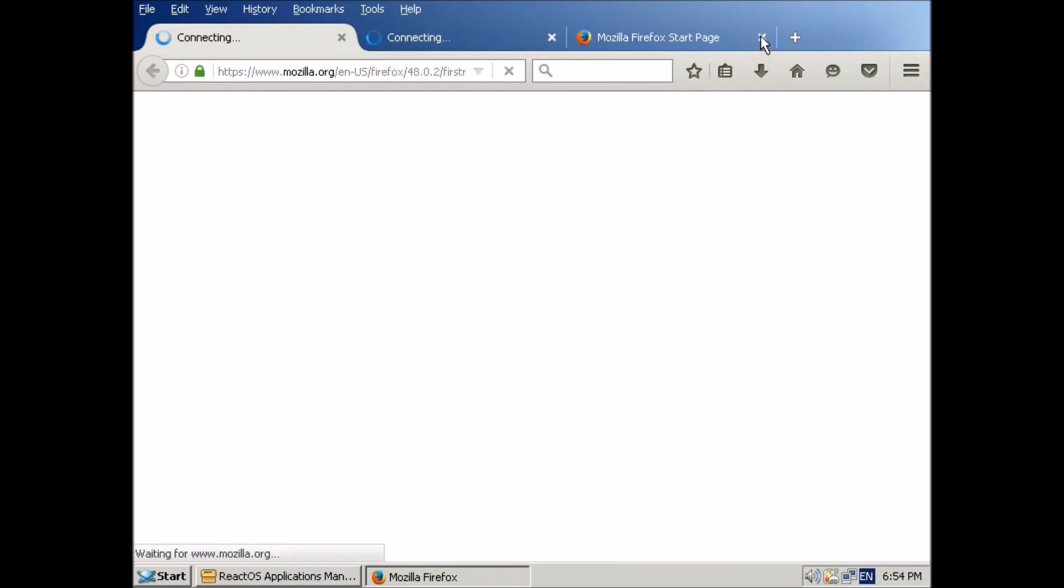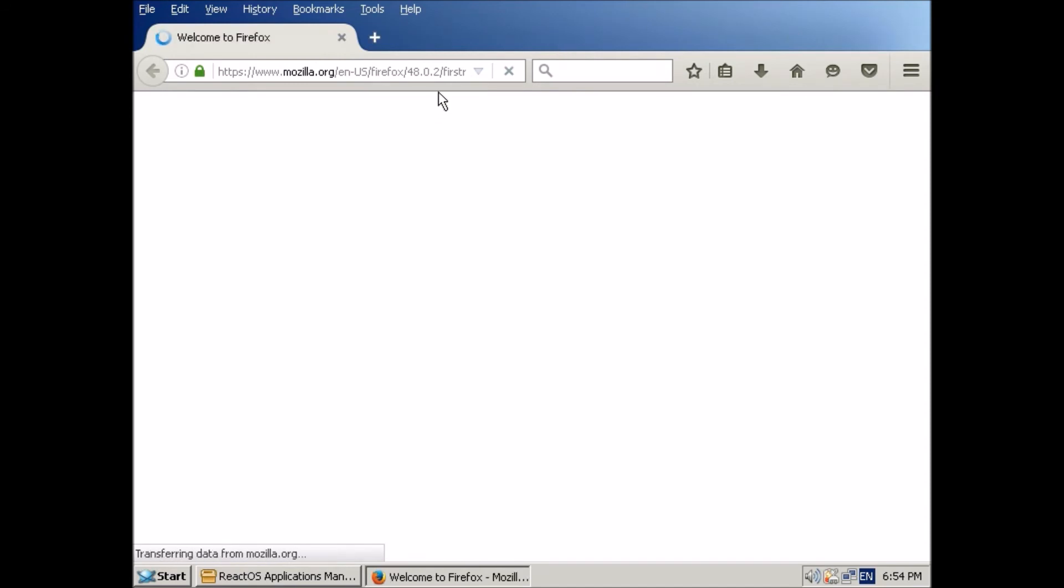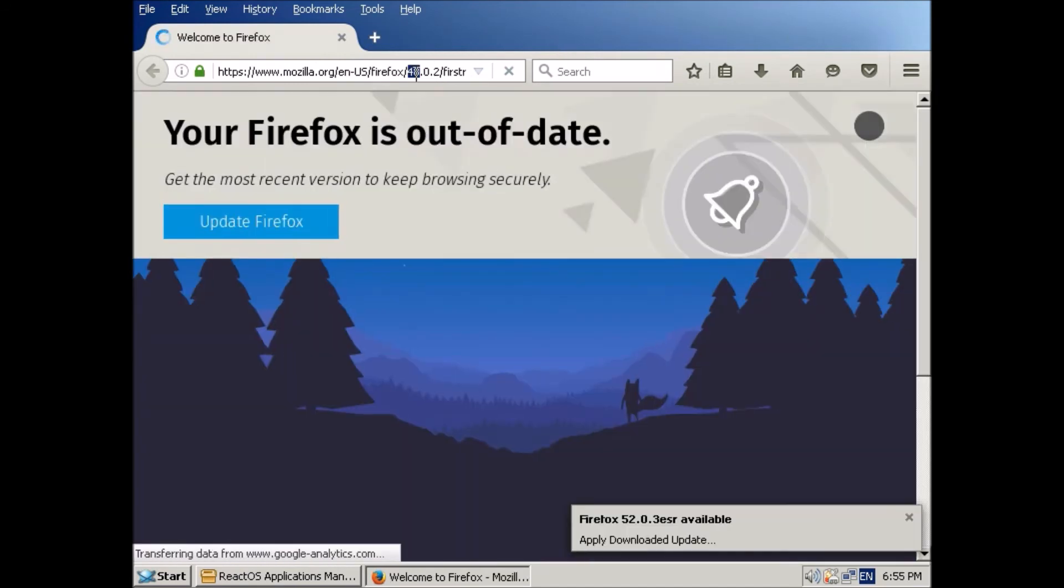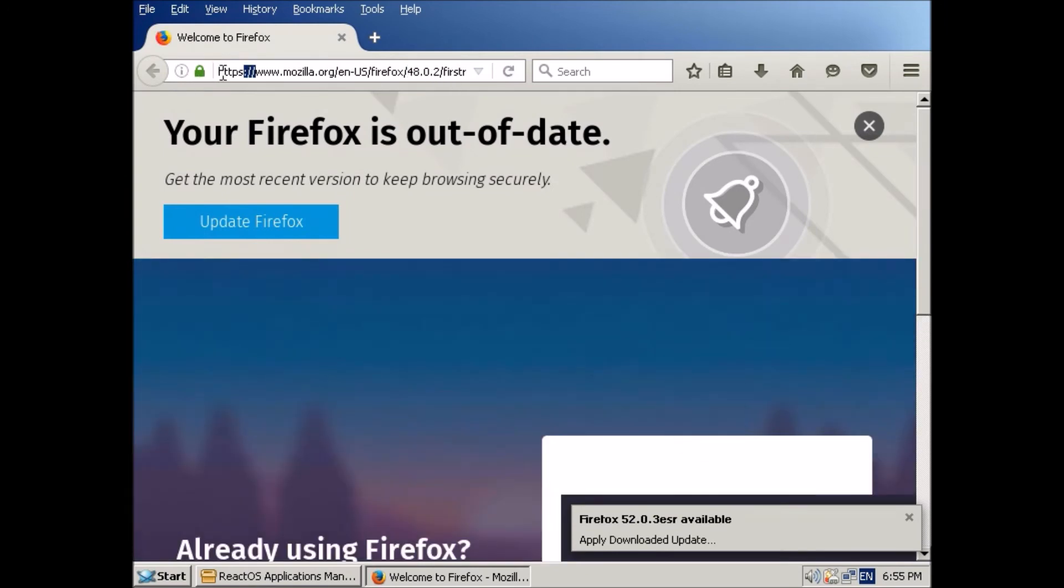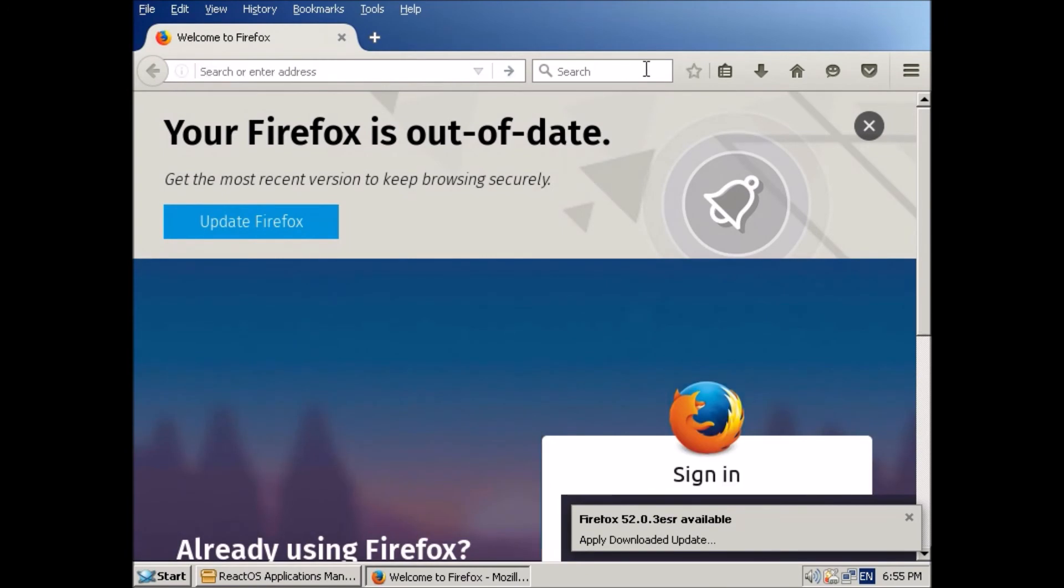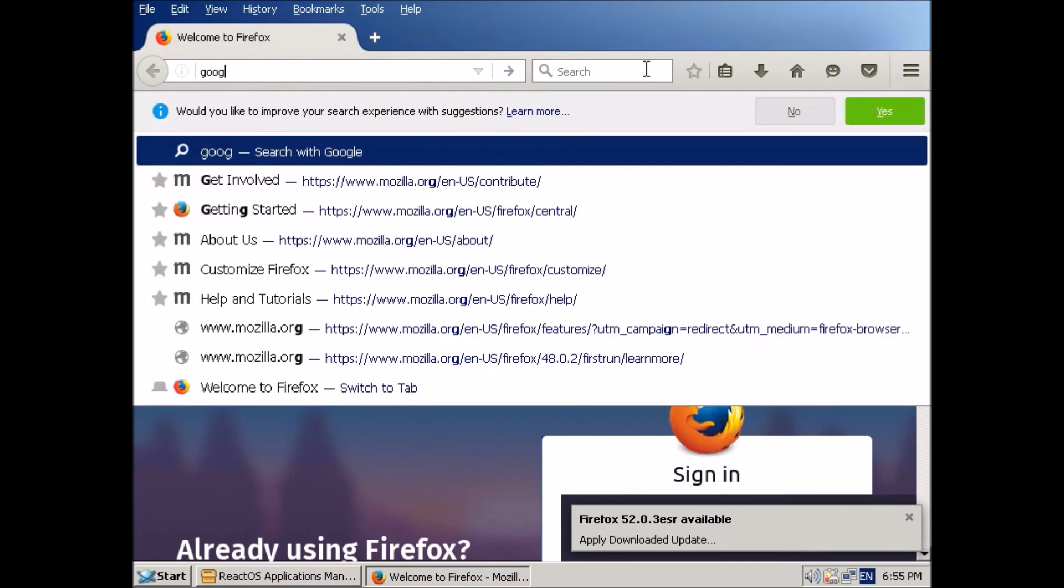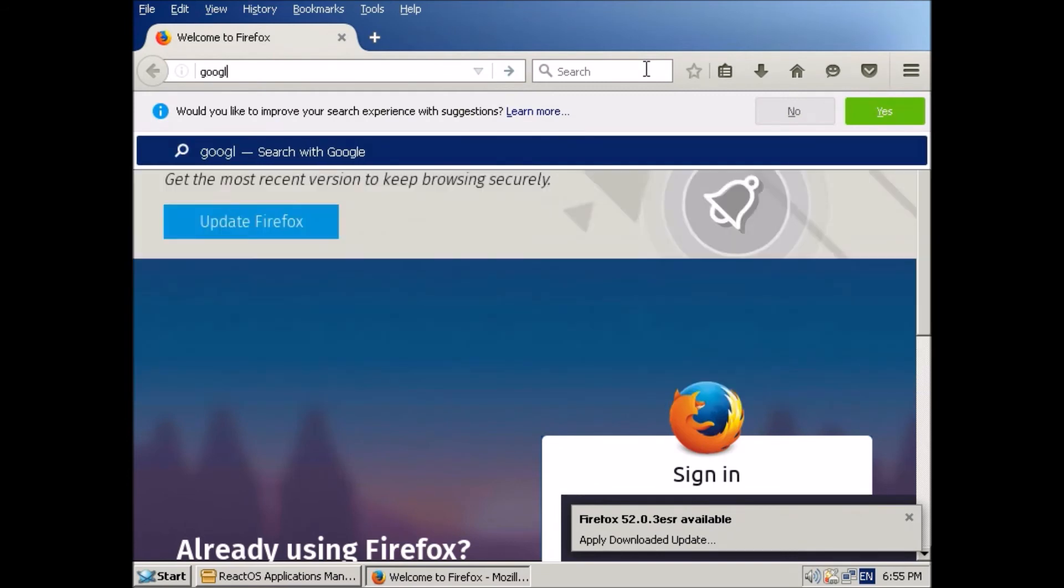And here we have the very first running of Firefox with three different tabs. So I'll just close those two and I'll just select here. And yeah, I'll just ignore that Firefox is out of date. We can update that later. I'll just go to Google. Google.